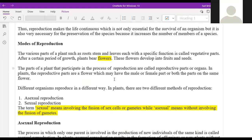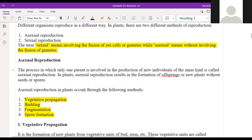Asexual reproduction means without involving male cells and female cells; it uses only one parent to produce new individuals. Sexual reproduction involves the fusion of the male cells and female cells — that is, fusion of gametes. Asexual reproduction in plants results in formation of offspring without the help of seeds or spores. The four types of asexual reproduction are: vegetative propagation, budding, fragmentation, and spore formation.